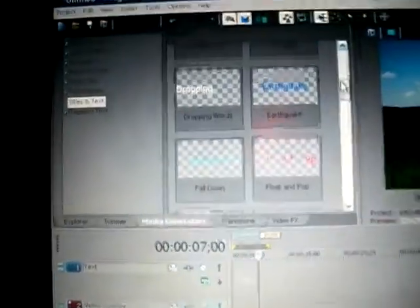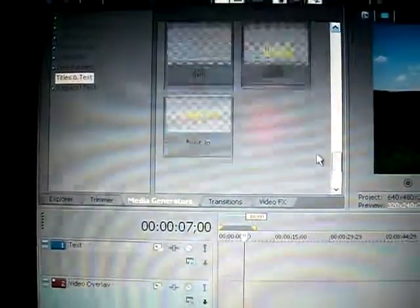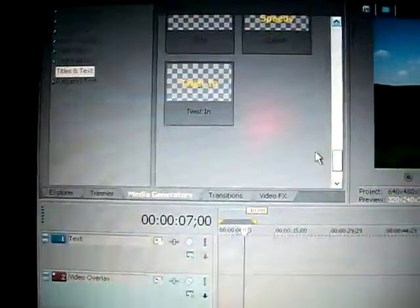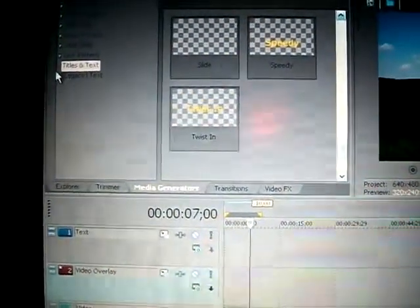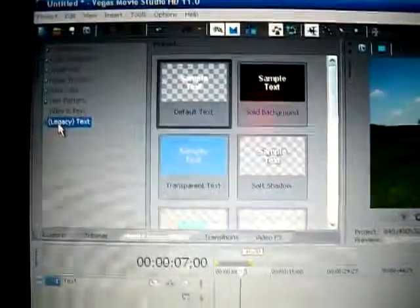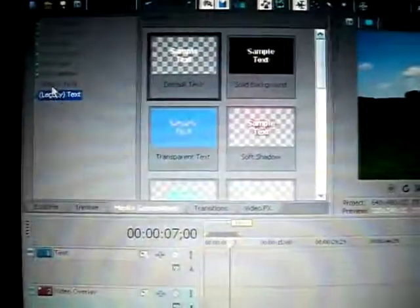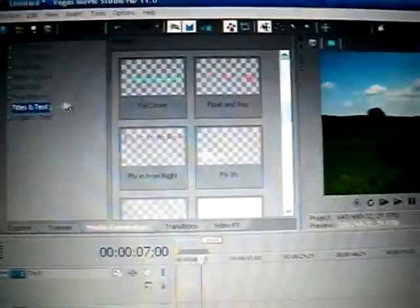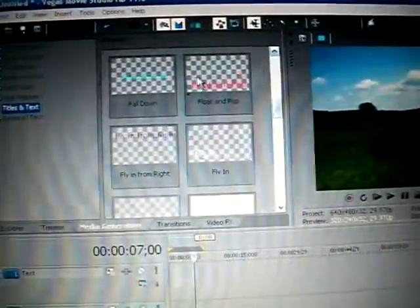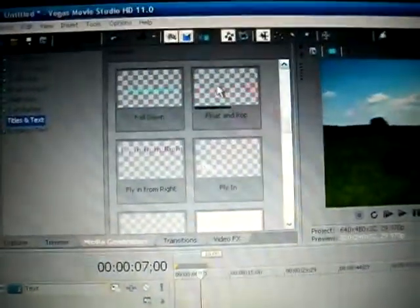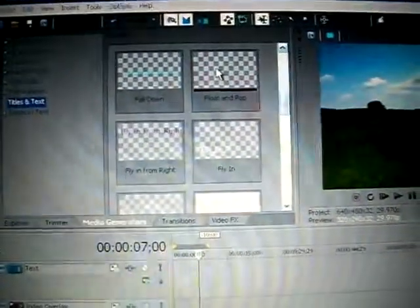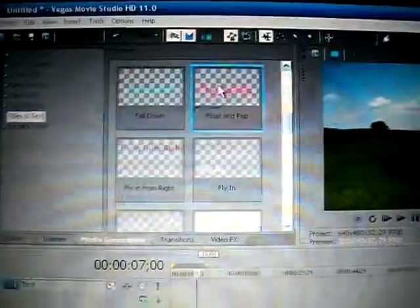These are all action titles. But if you want just a plain title with text, that's under Legacy Text, we'll cover that in a different video. Right now, let's do an intro slide.